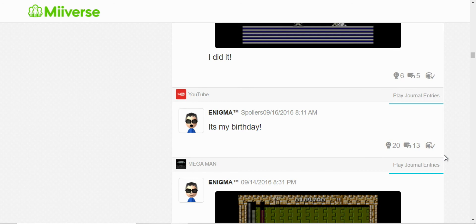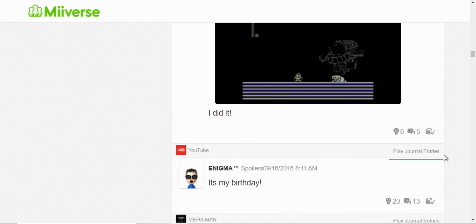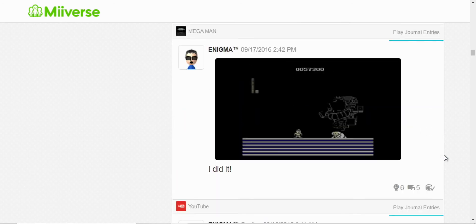It was my birthday that day. I beat Dr. Wily for the first time.